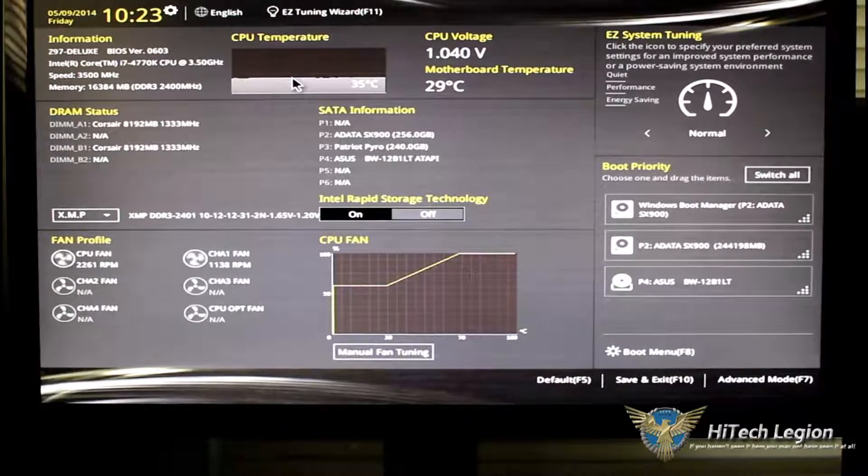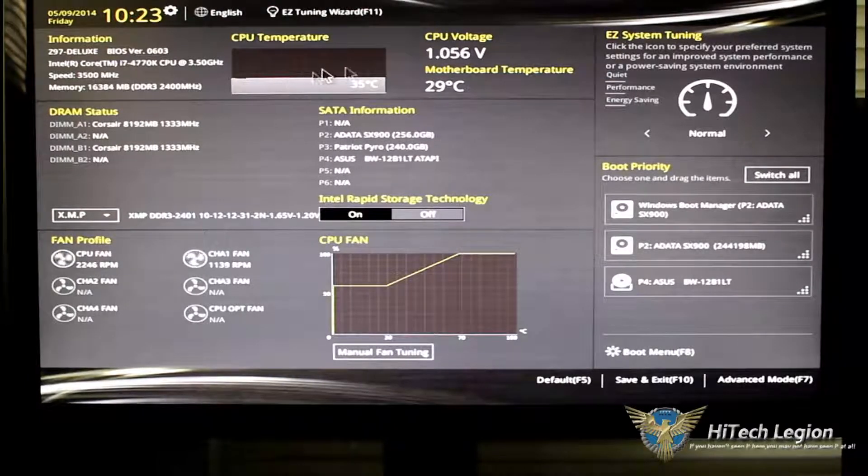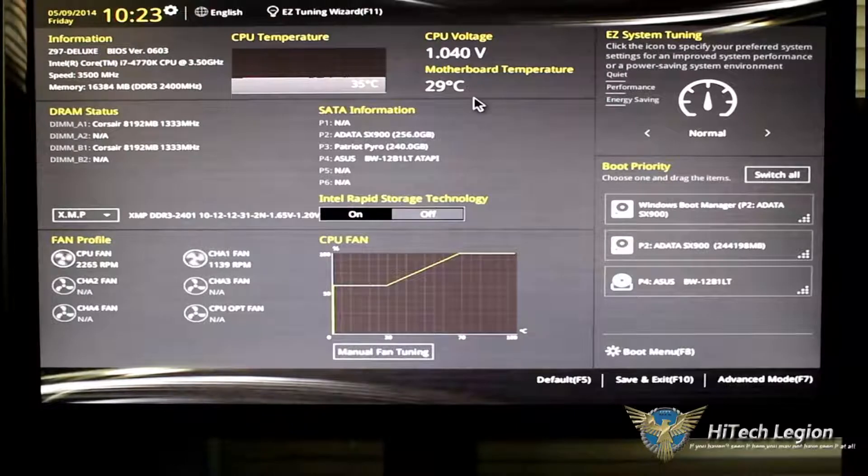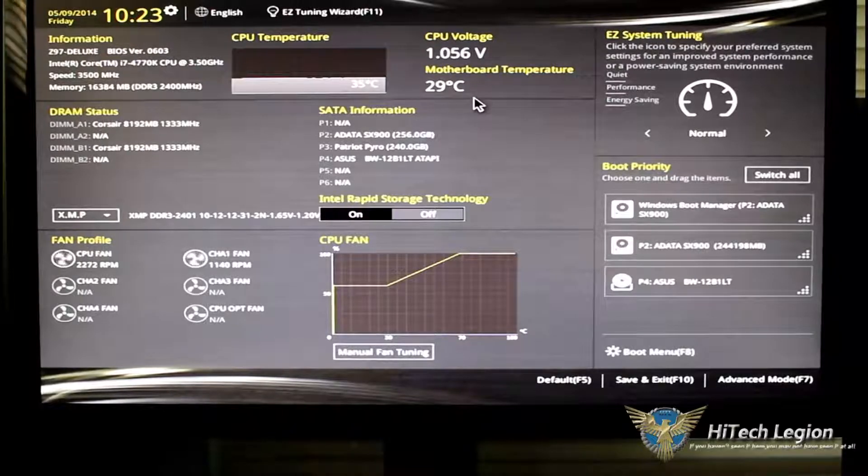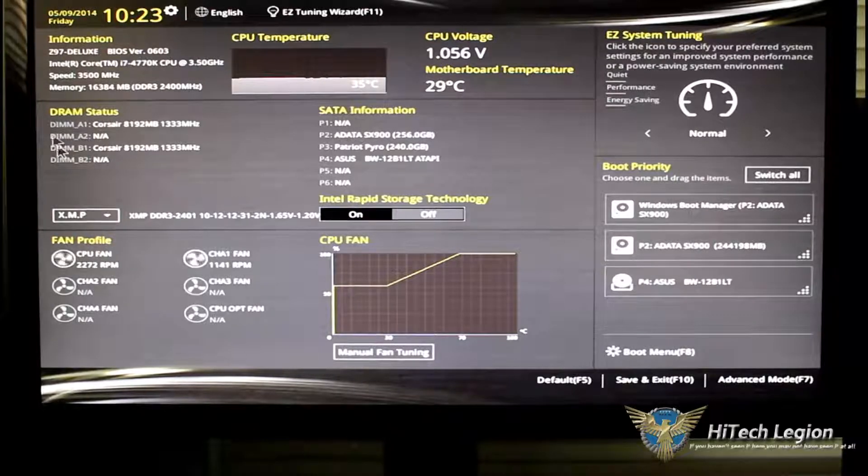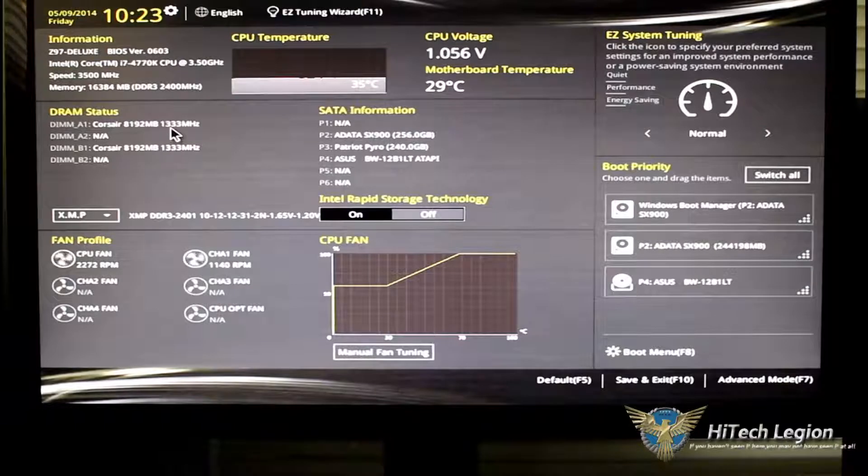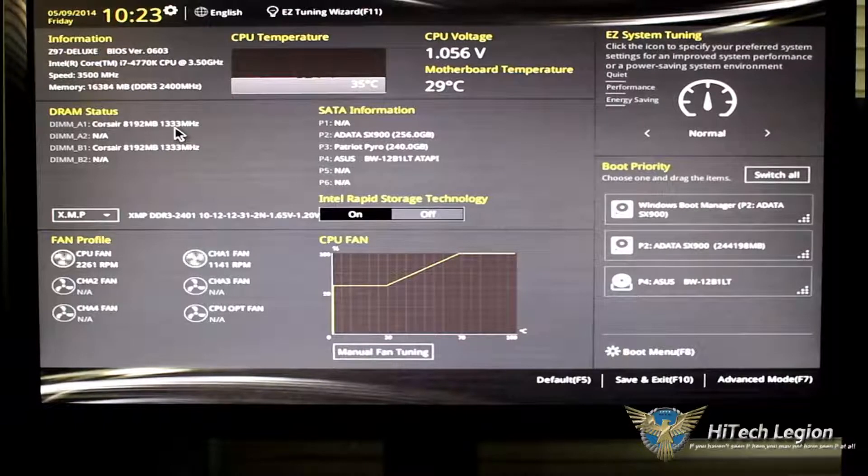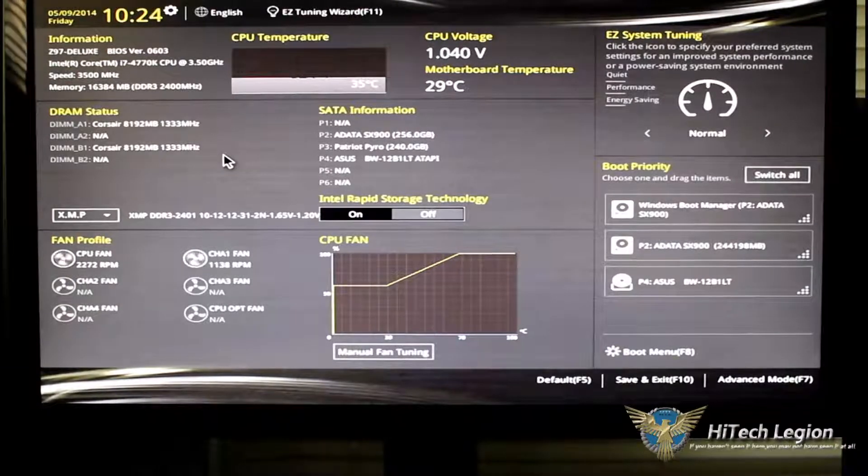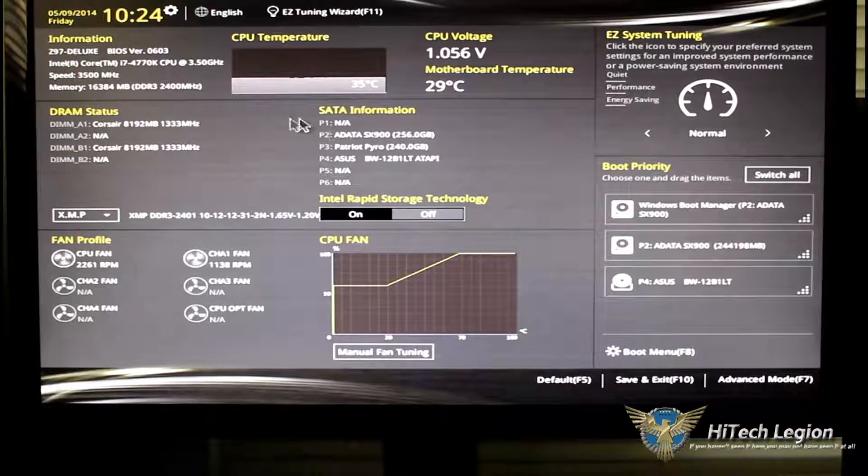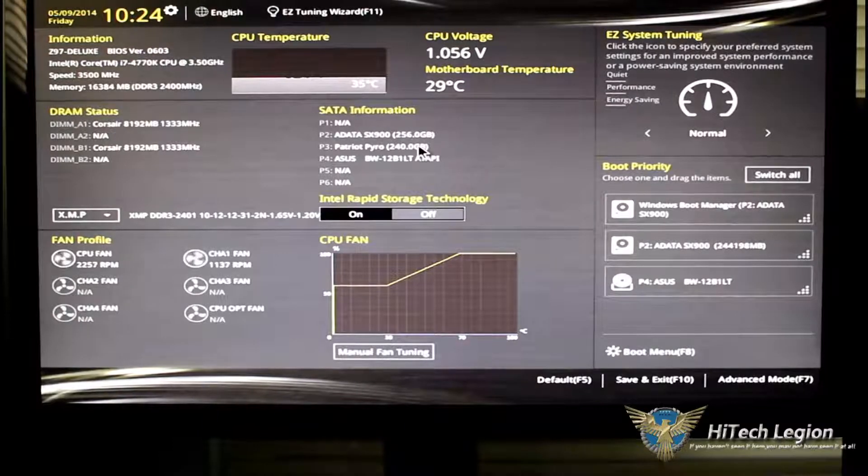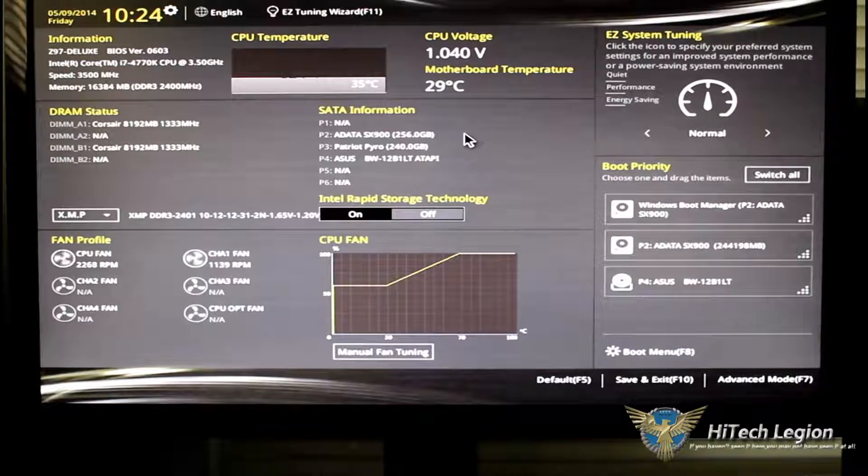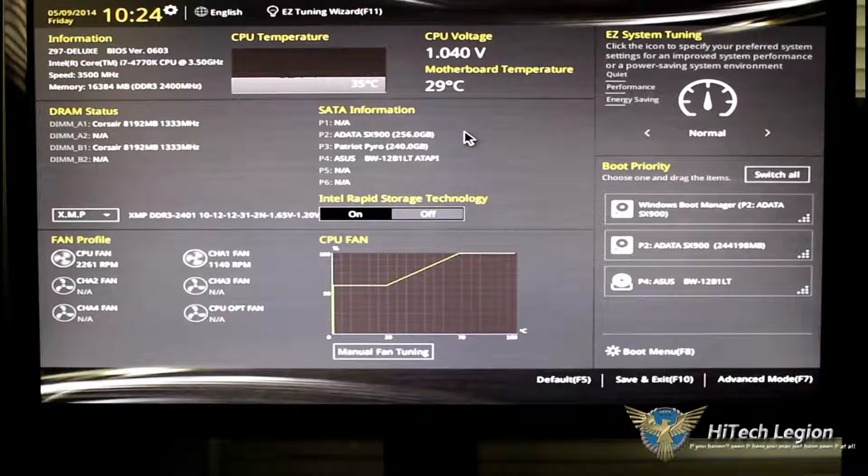In the middle is the CPU temperature. Then we have our CPU voltage and motherboard temperature. Below that is our DRAM status, giving you where you're populated and what type of memory you have in those DIMM slots. To the right of that is the SATA information, what's populated, what do you have there.